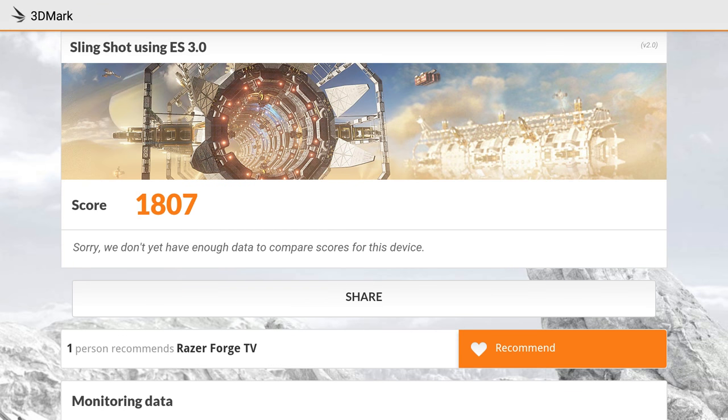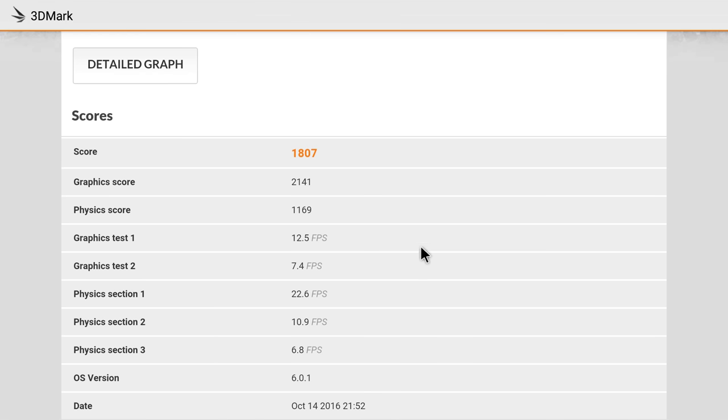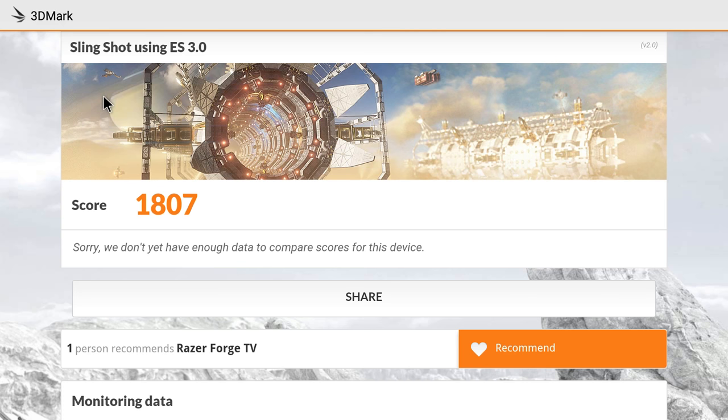So we scored a 1807. Graphics score was 2141, Physics 1169. 12.5 frames per second in the Graphics Test 1. I've tested a lot of Chinese boxes with the Amlogic. This score is way above it with the Slingshot test.